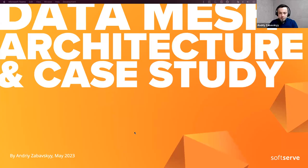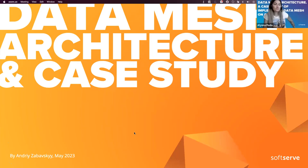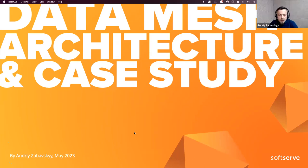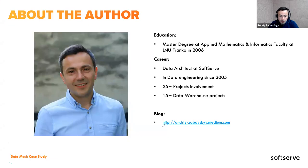Hello everyone, let me share my screen. All right, can you see it? Yes, all right. So today I'd like to talk about data mesh architecture, which has become pretty popular recently — it's really trendy. I'd like to review the main concepts and one of the case studies I'm currently working on.